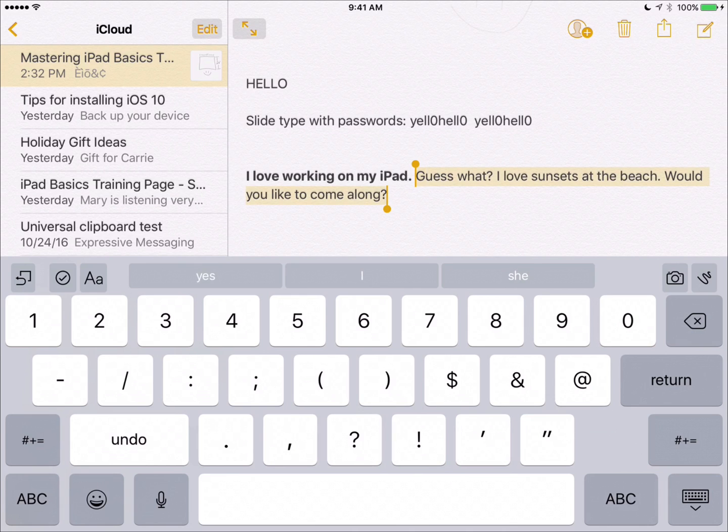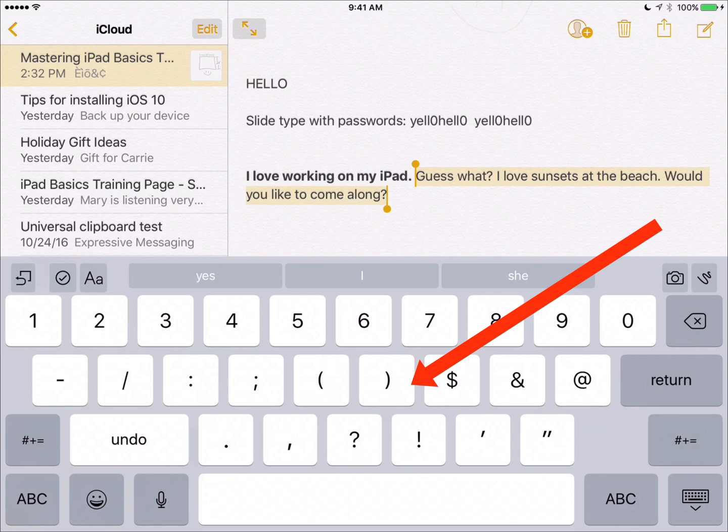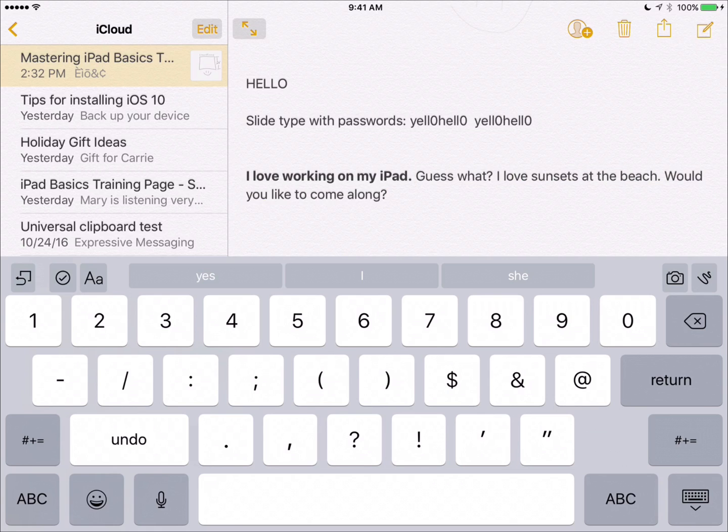To deselect the text that you have, just take two fingers and tap once right on your keyboard.